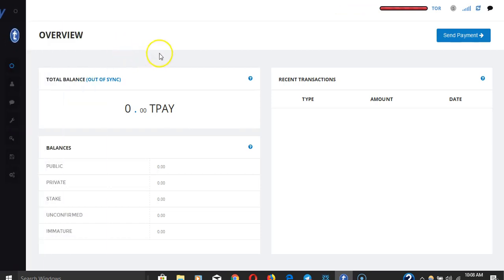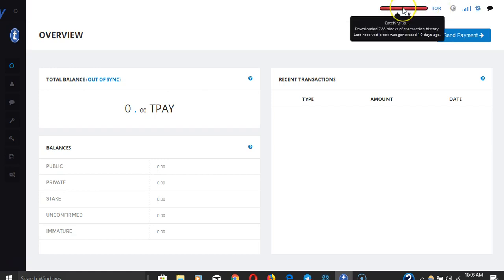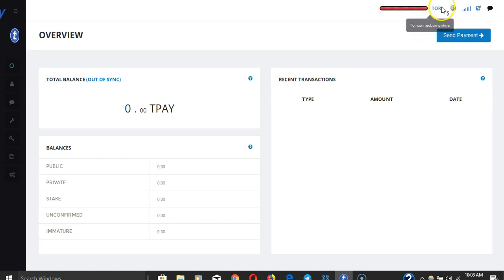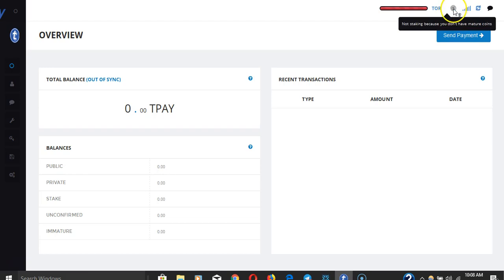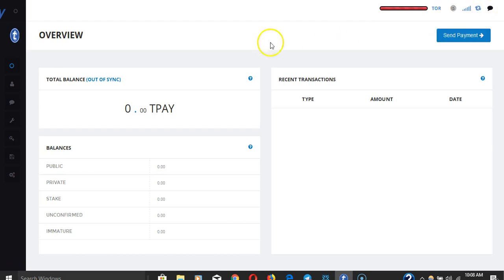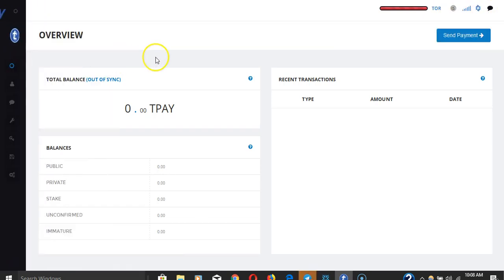You have the overview, so it's six in the Tor on Tor. This is part of the privacy aspect of it. It stakes, so you can also stake in this wallet.